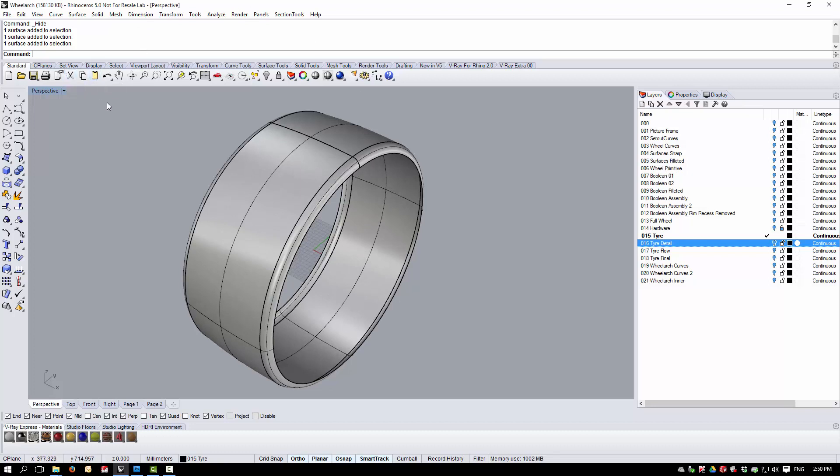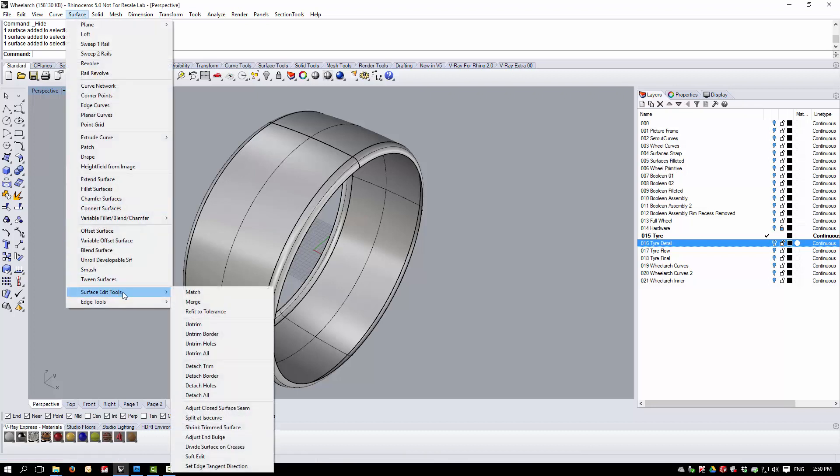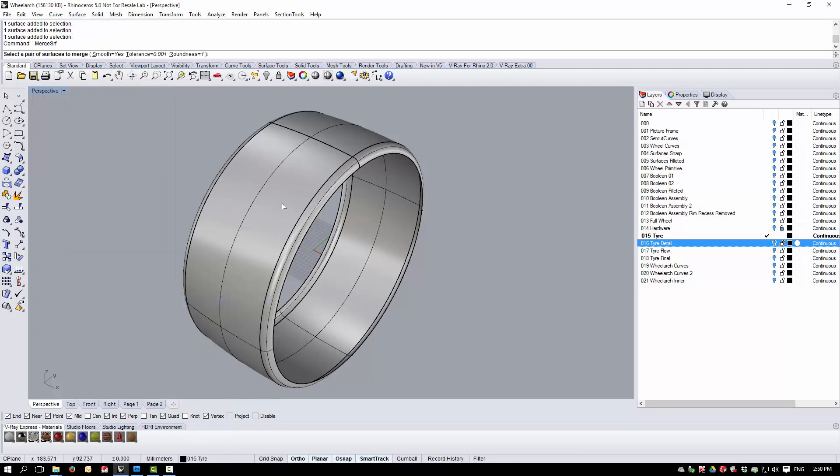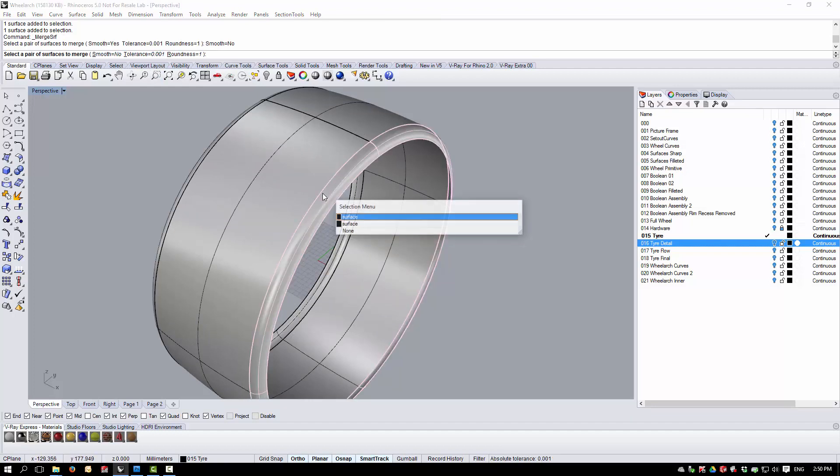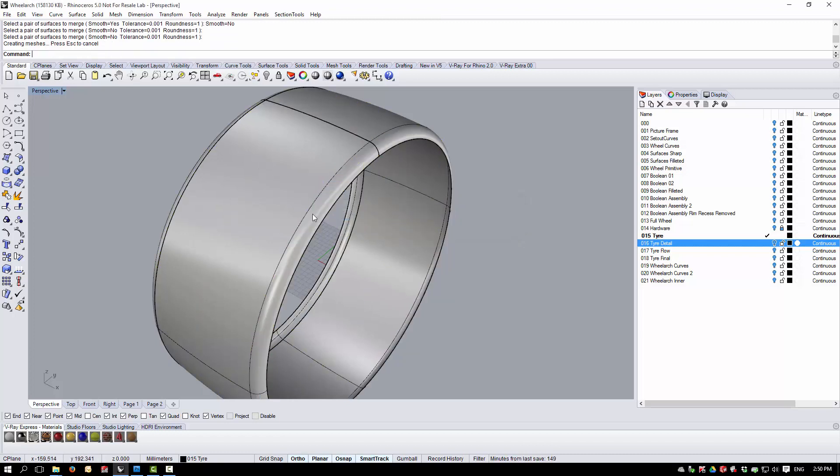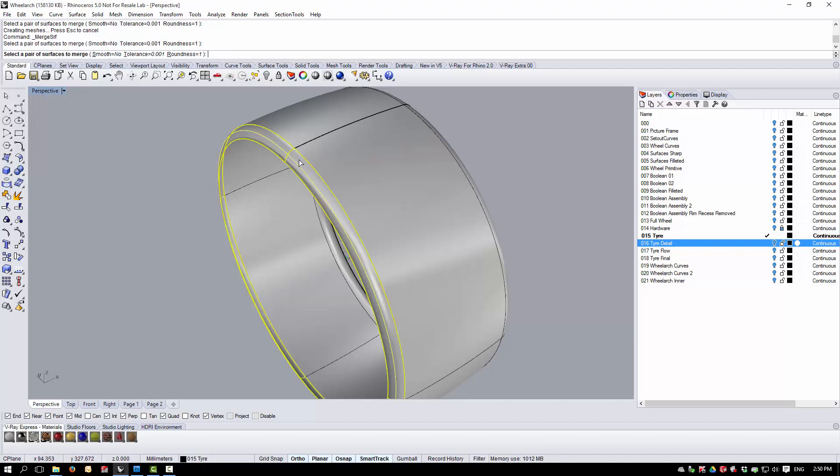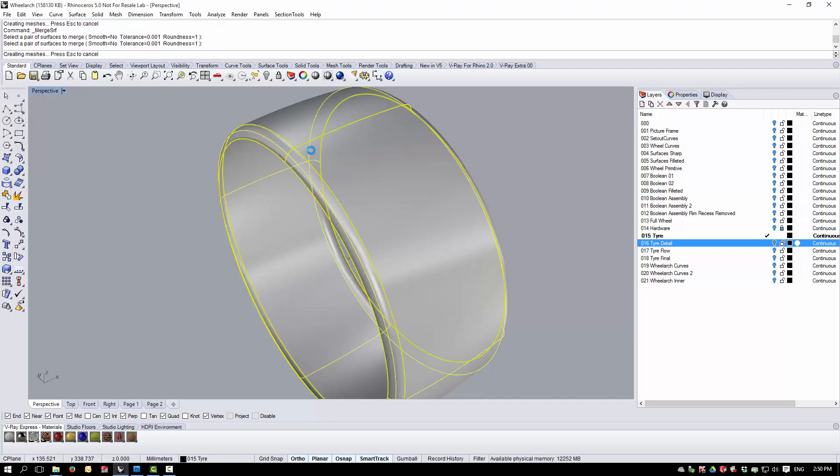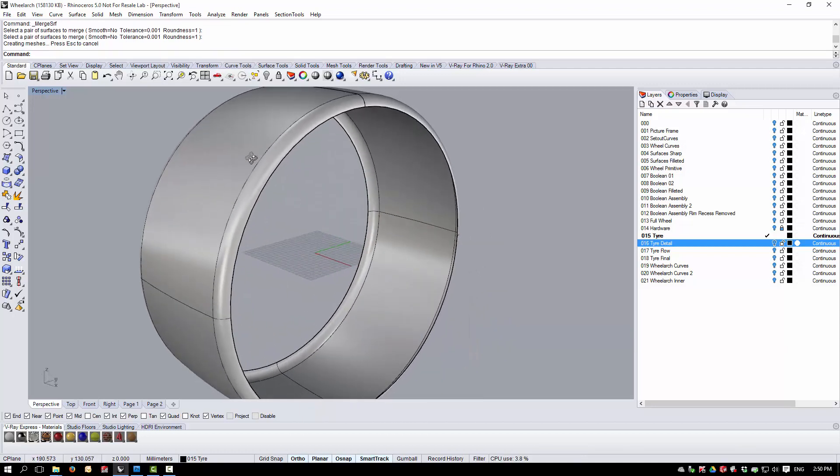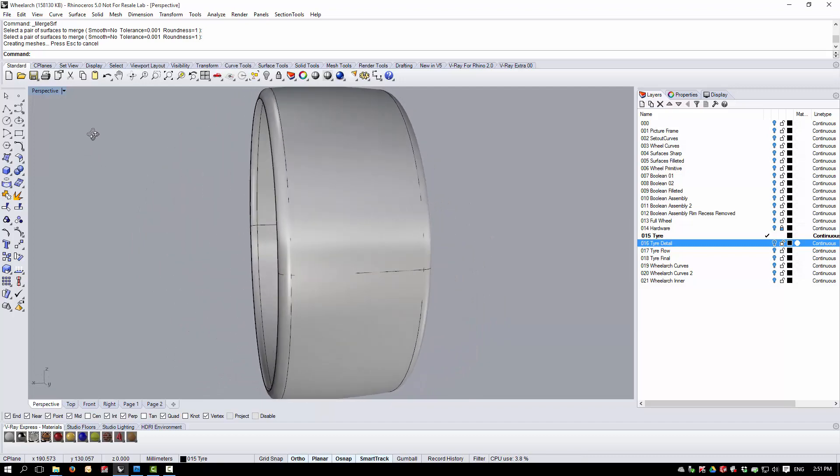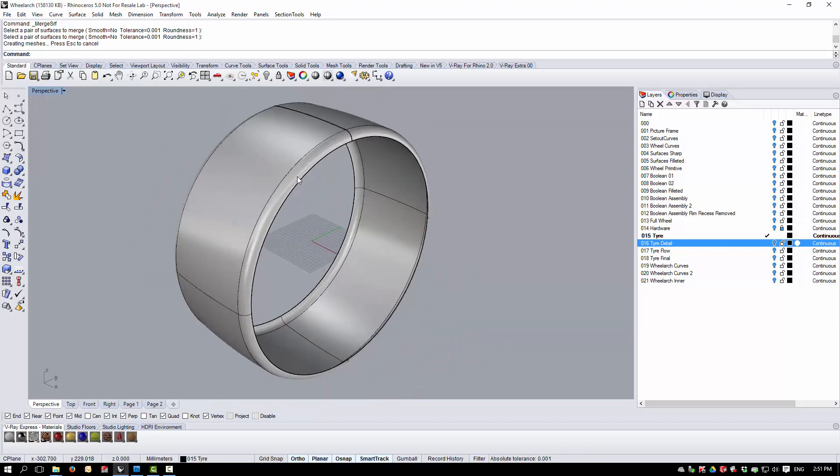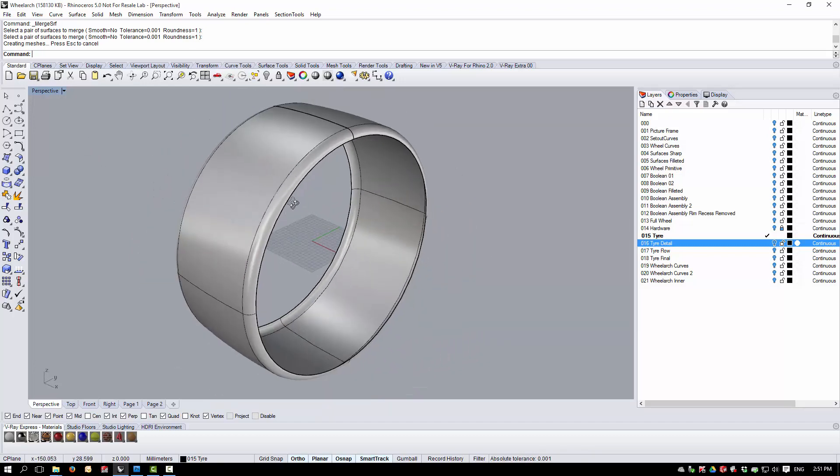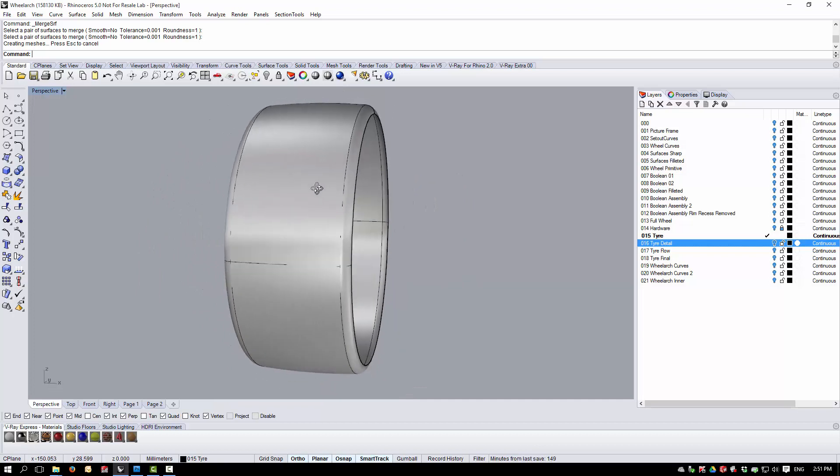This is a surface edit tool called merge. The important thing with merge surface is that the smooth option must be turned off. I can then pick my two surface edges and merge these. It's important that the smooth option is off. We now have one surface that is broadly similar to the three separate surfaces we had before.